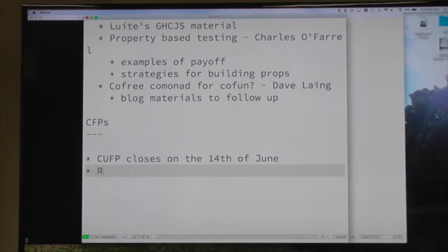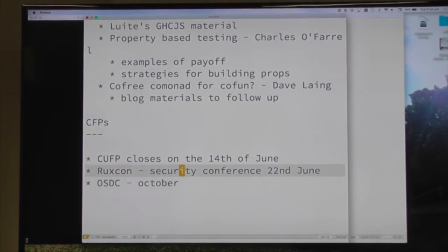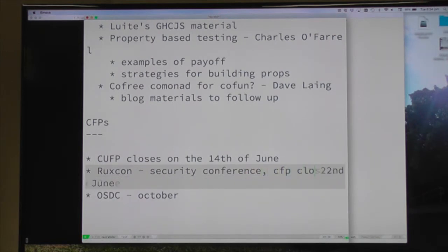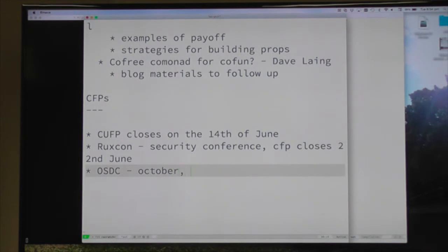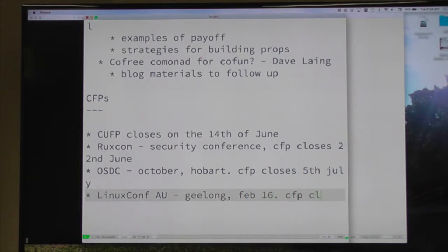Raxcon is a security conference in Melbourne in October, I think November. CFP closes the 22nd of June. OSDC - Open Source Developers Conference - is on in October as well, I think the week after. That's in Hobart. PCFP closes 5th of July. Linux Conf Australia is in Geelong in February, the first week of February of next year, with CFP closing on 6th of July.